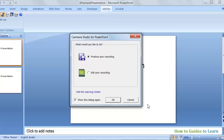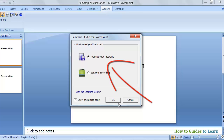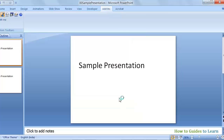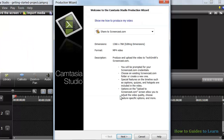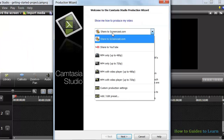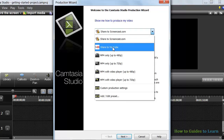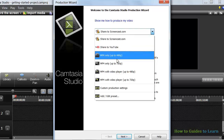Since we are just converting the PowerPoint to video, I will just produce the recording. You will be taken to the Production Wizard. You can even upload your video directly to Screencast.com or YouTube. But I will select the Custom Production Settings and click Next.